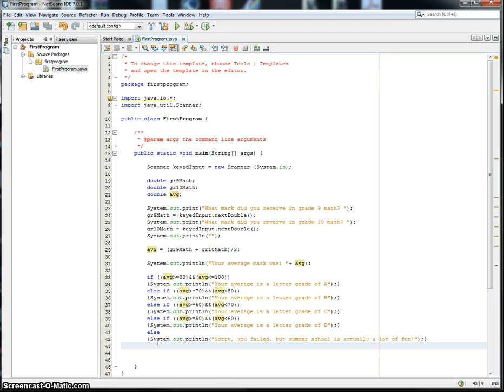So it calculated the two averages and then outputted letter grade. That's decision structures. That's outputting it on the same line, or grabbing input from the same line. So there's a lot going on in that program.